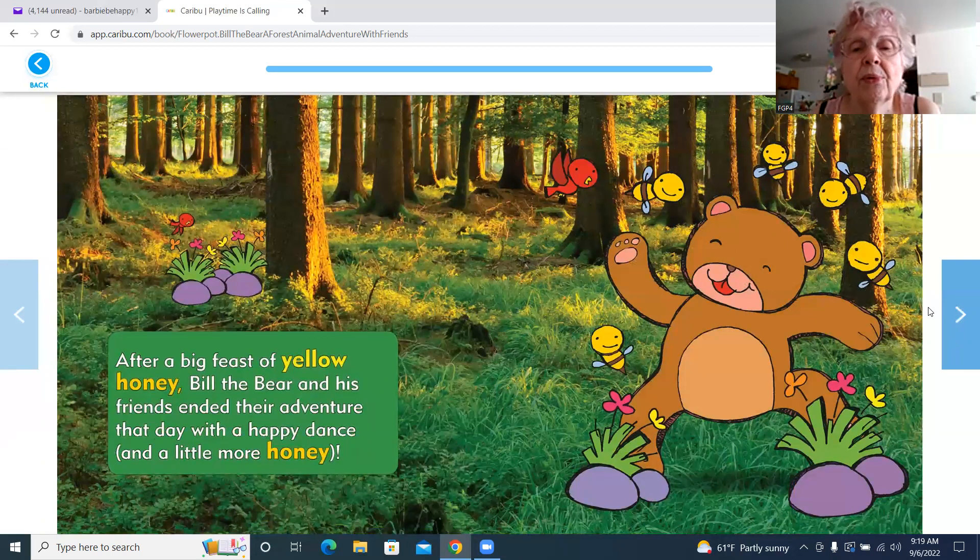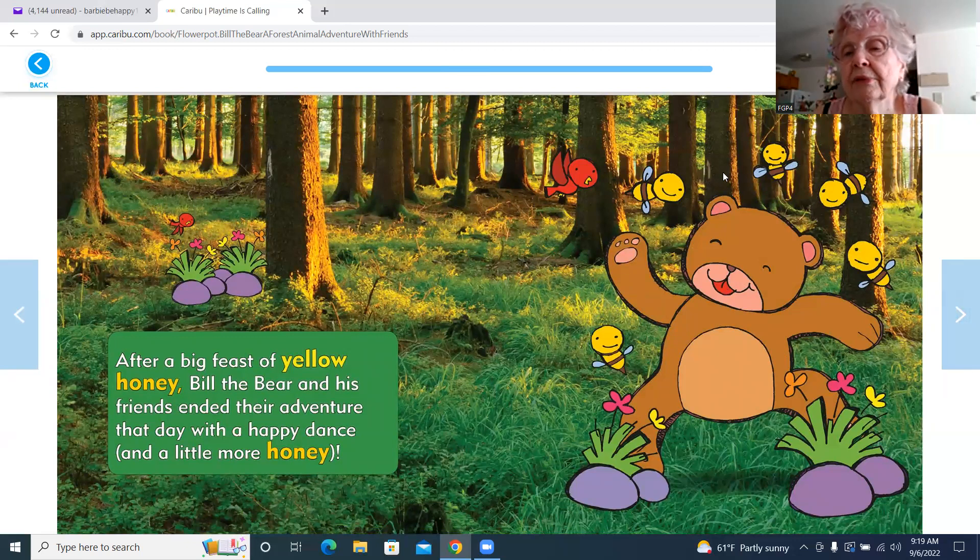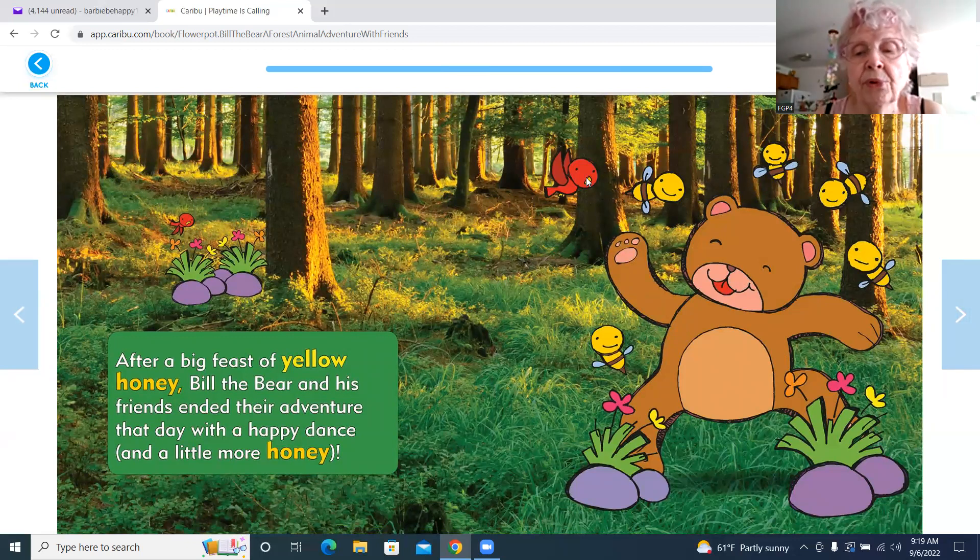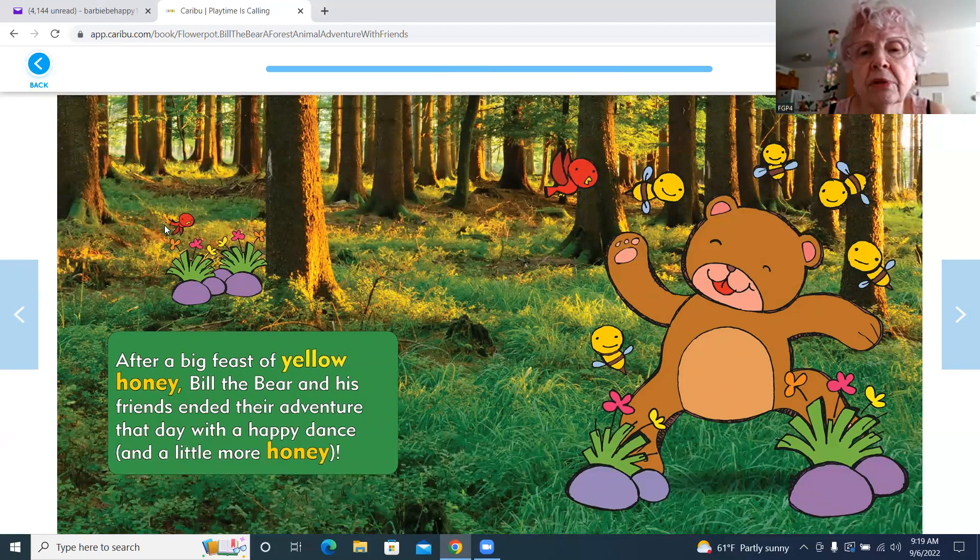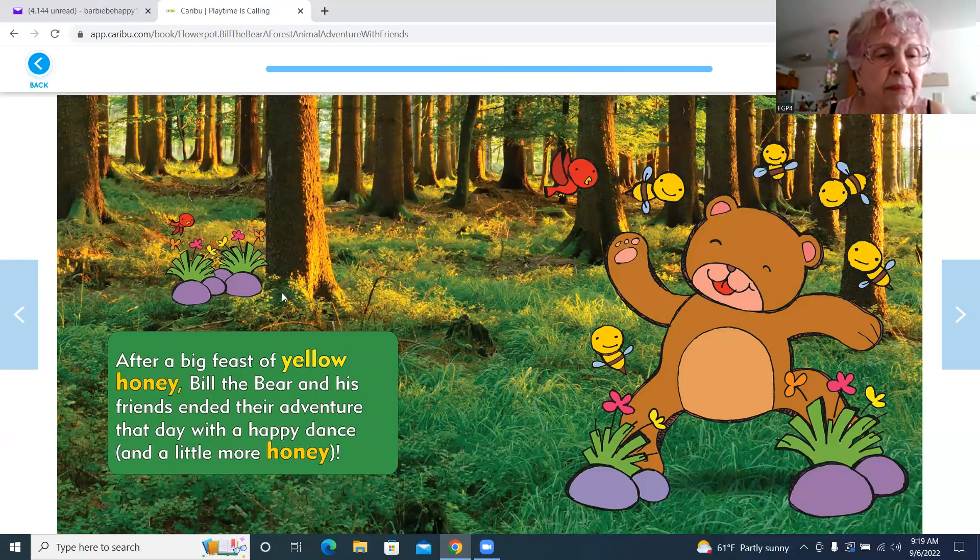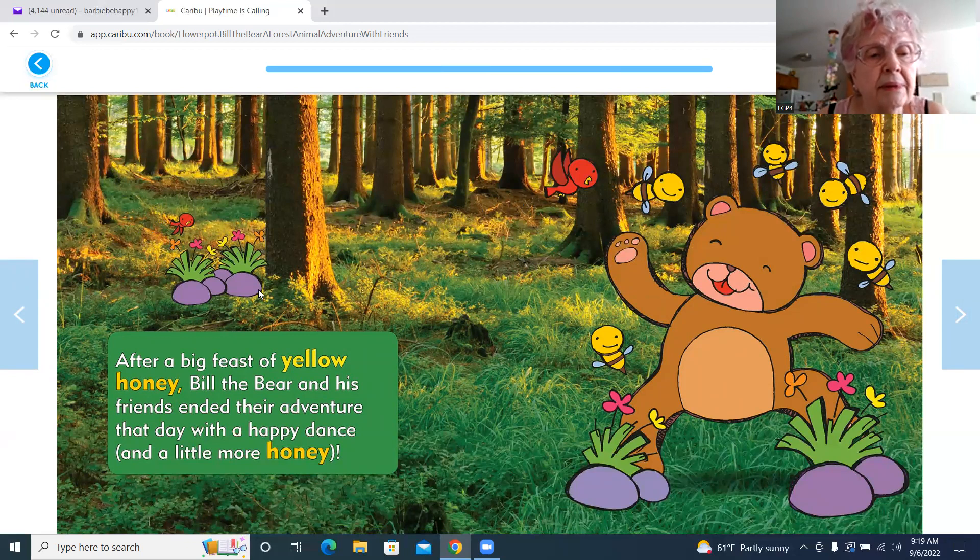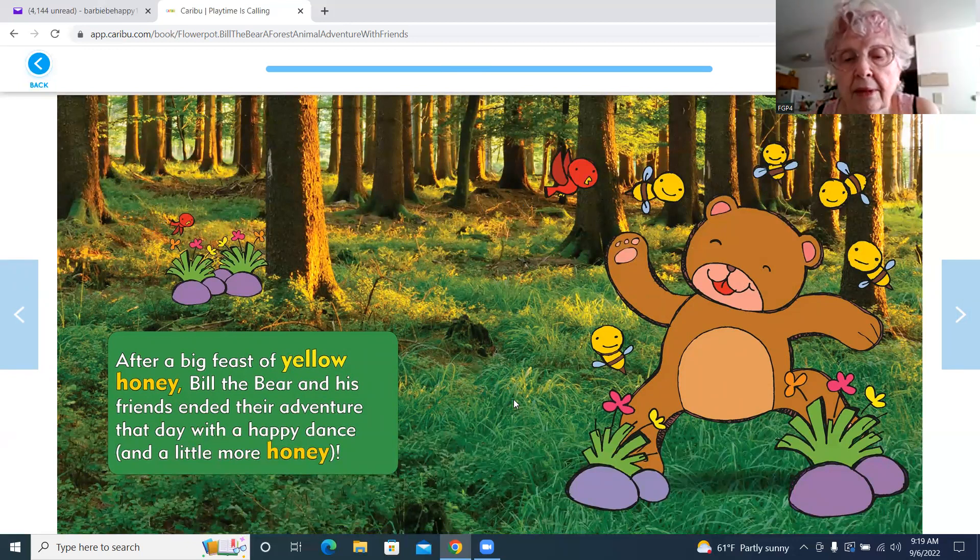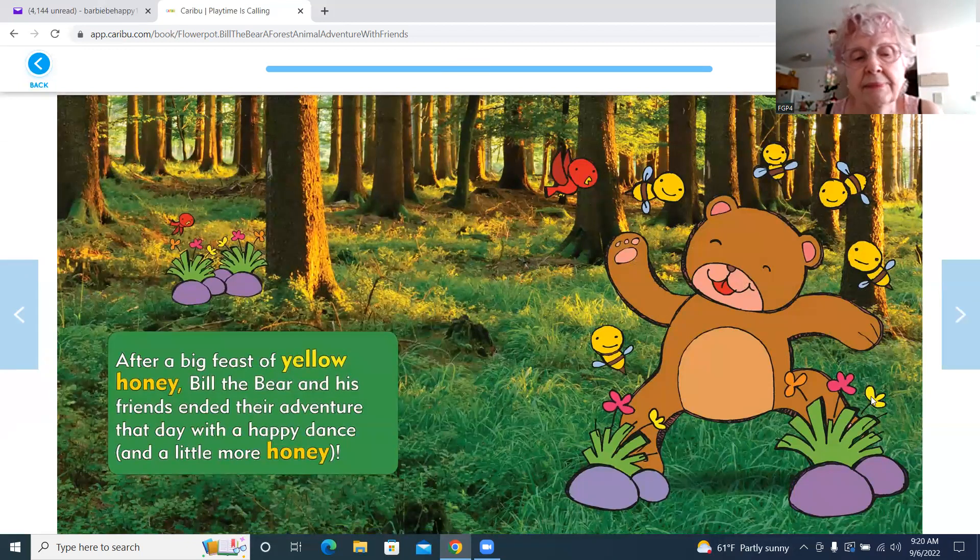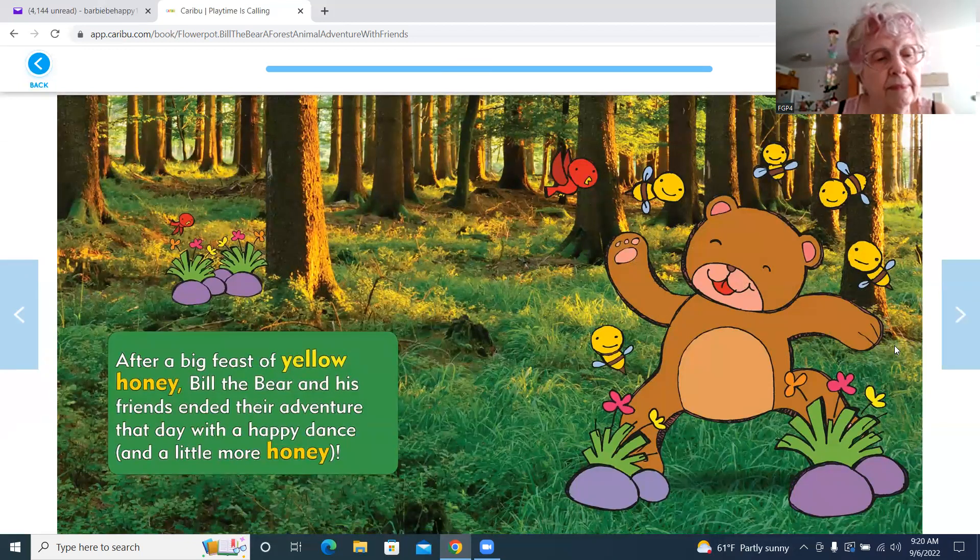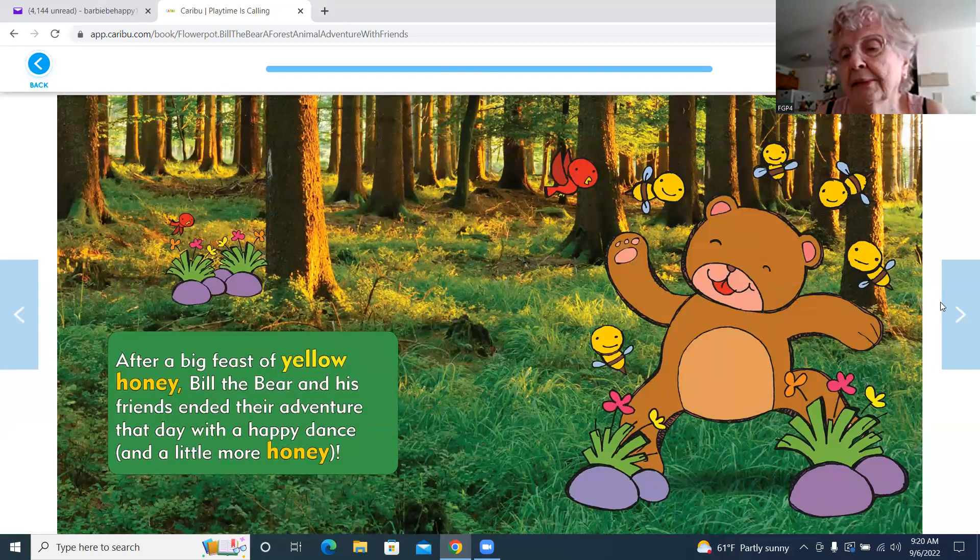There they are—he's dancing and the bees are dancing and the red bird. There's a red bird over here or red fish. Here are some stones or rocks, and the flowers are growing there. They're sitting and he's sitting right in the grass, having a happy dance.